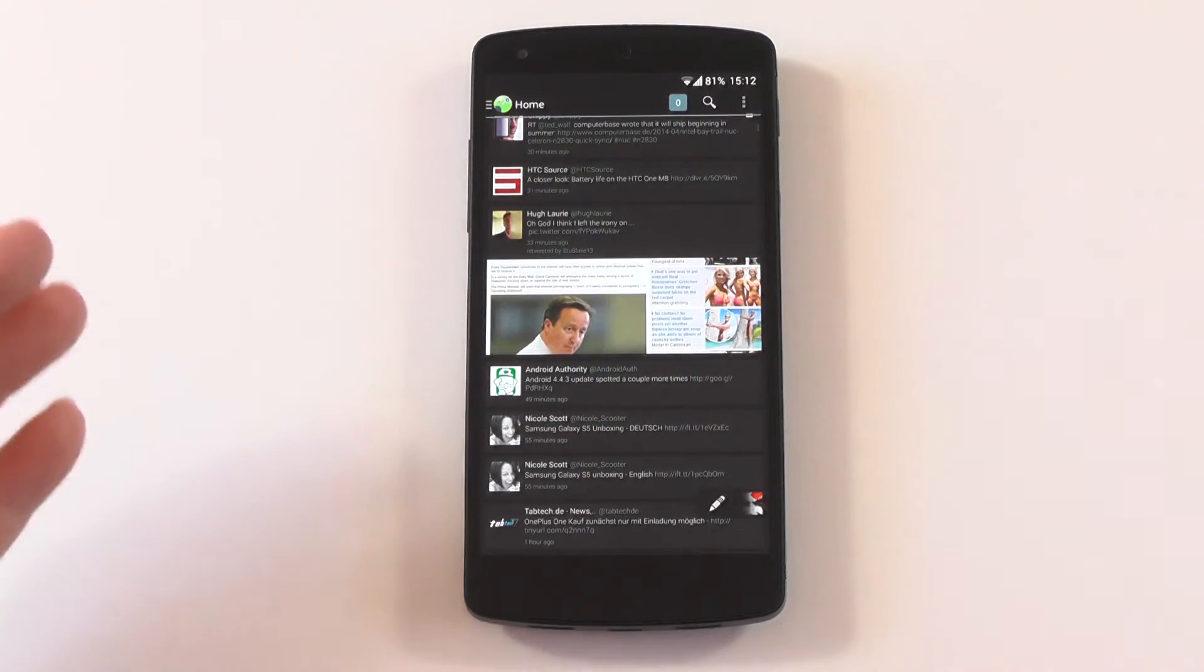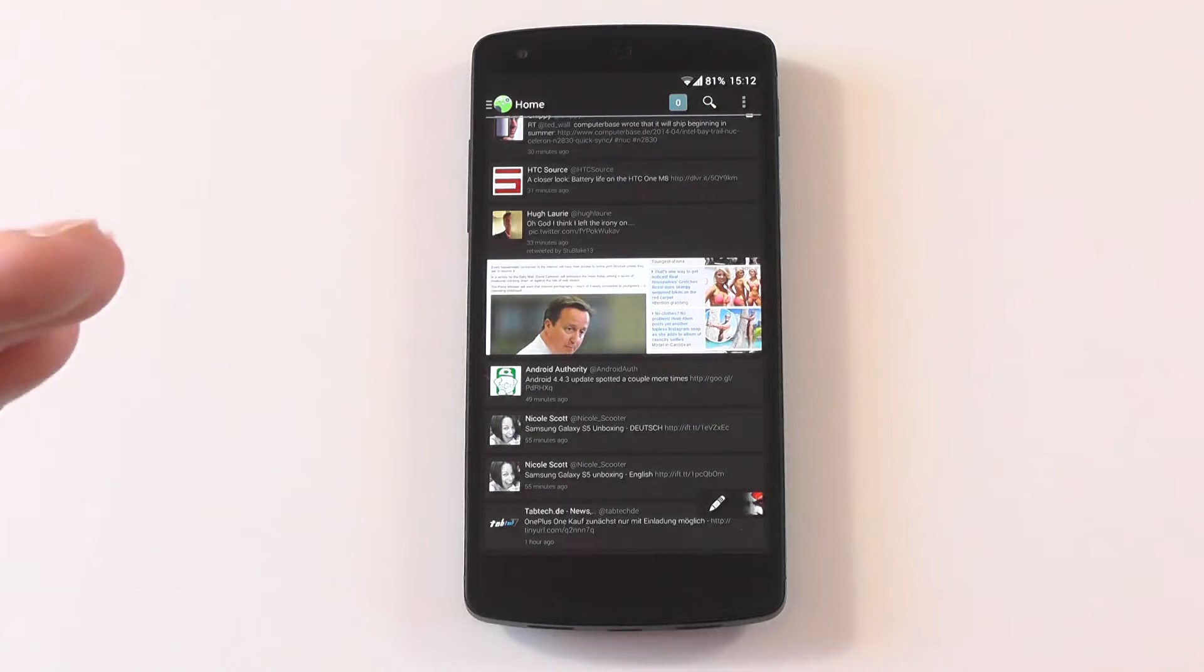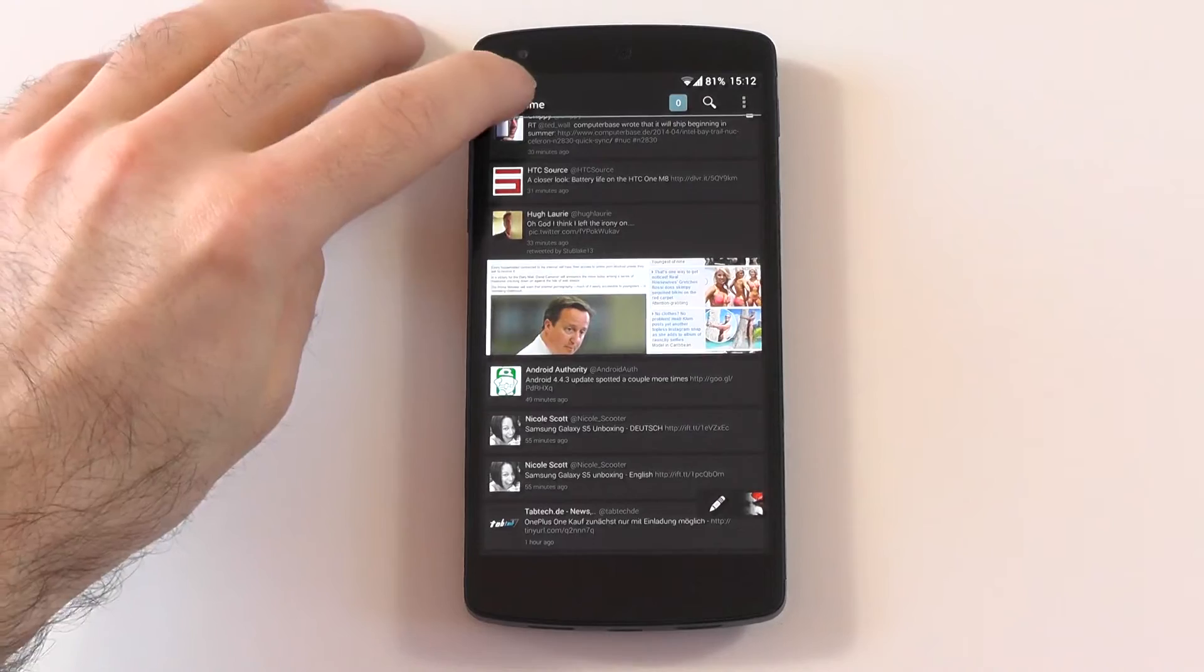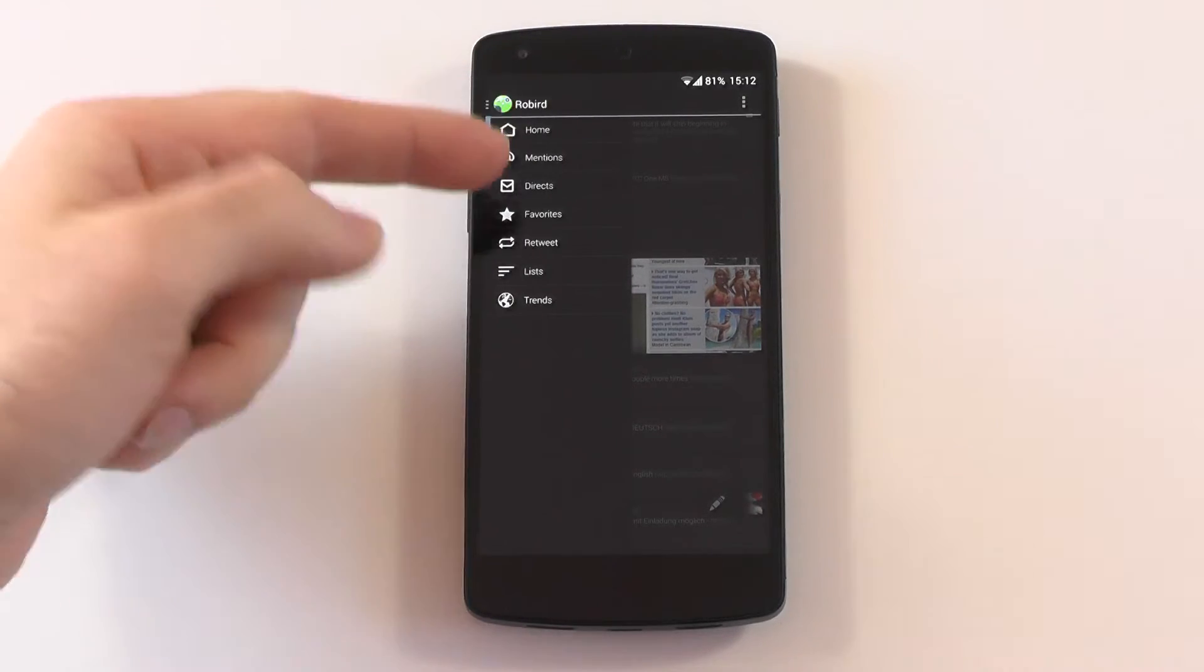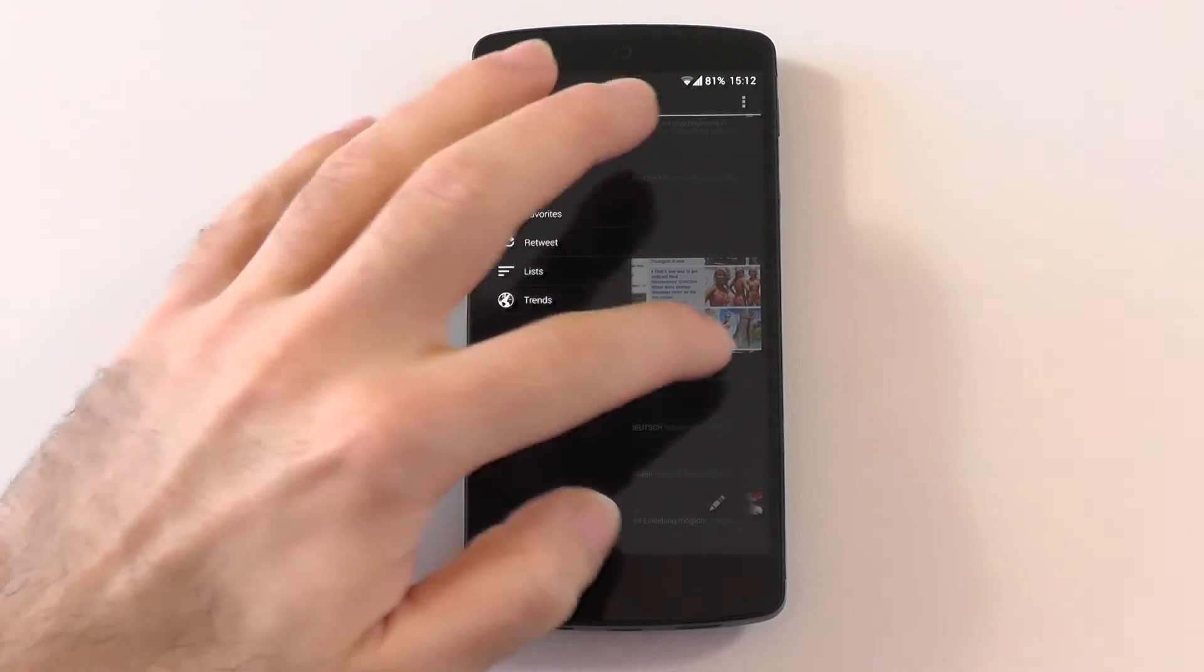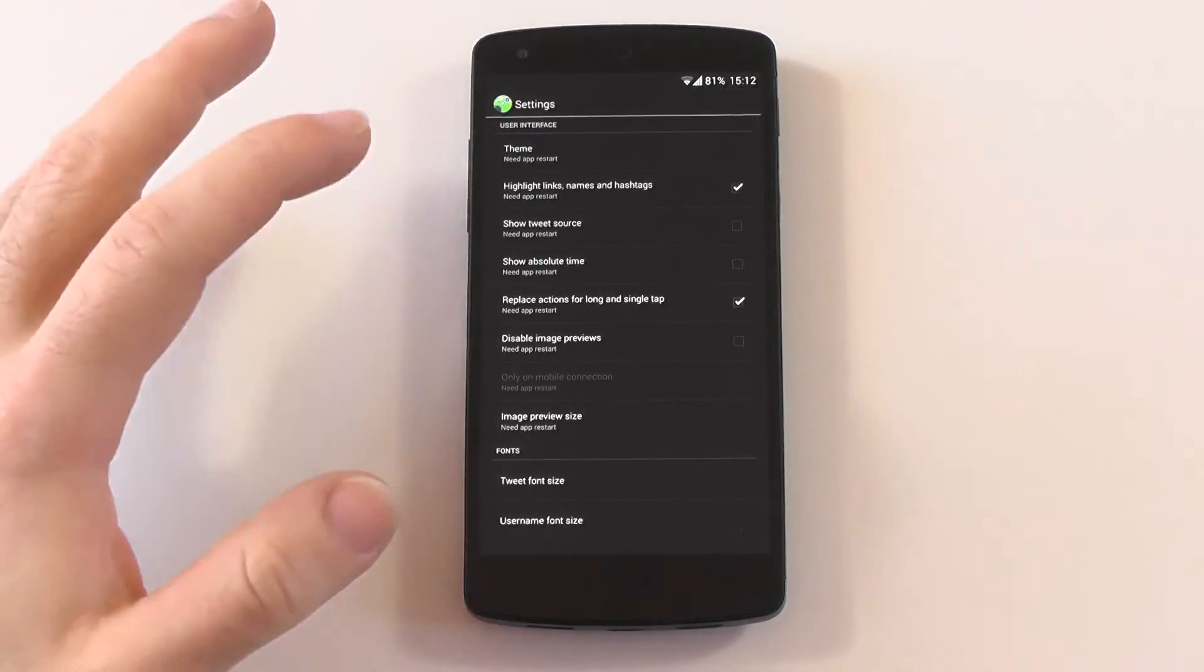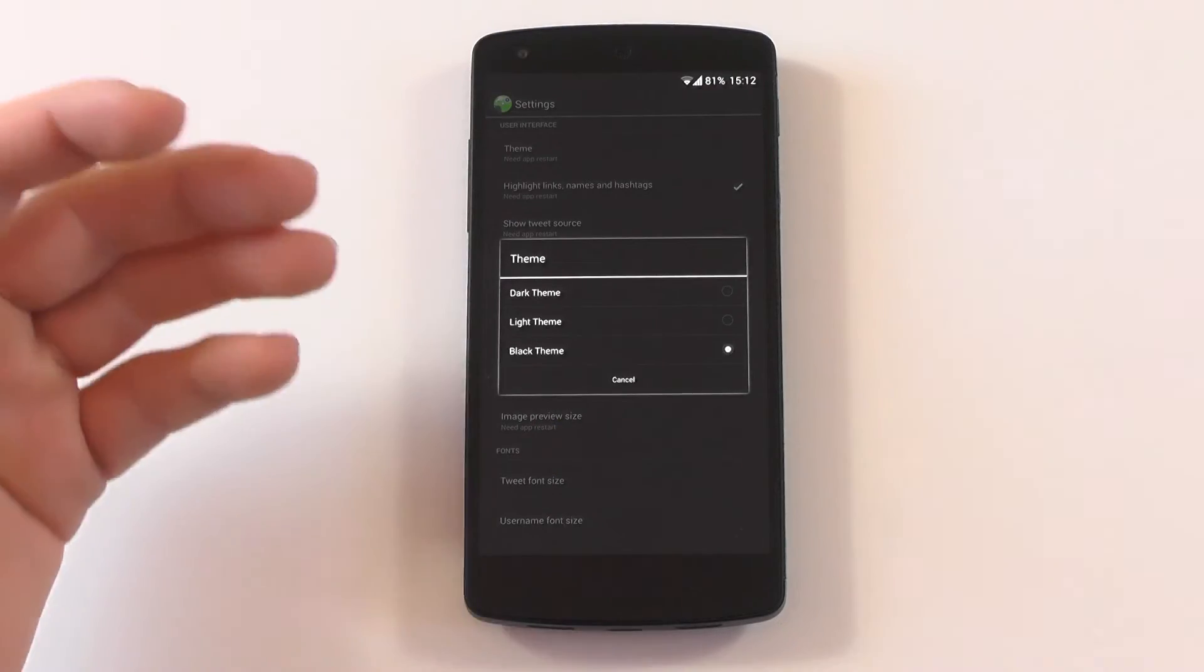Now I want to get to the last one, which is personally my default one, which would be Robin. In the hamburger menu you have home, mentions, direct, favorites, retweets, lists, and trends.